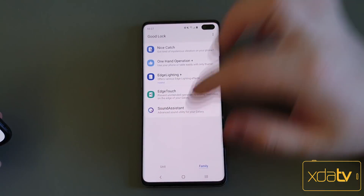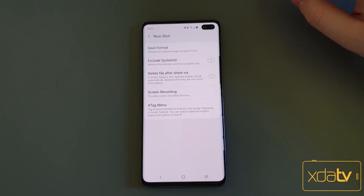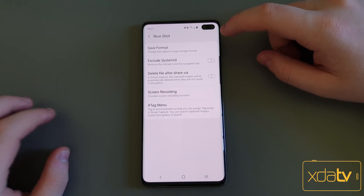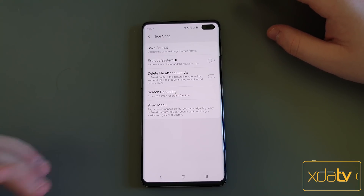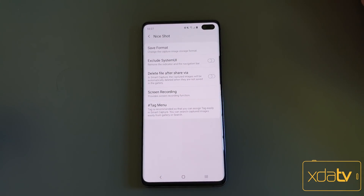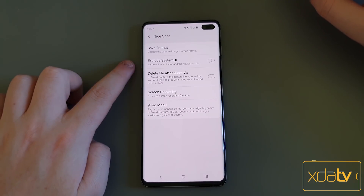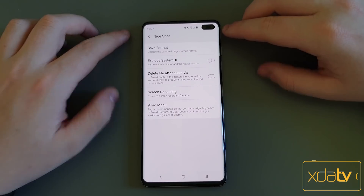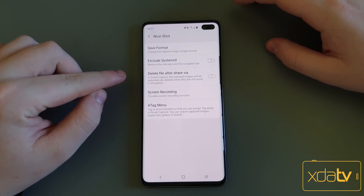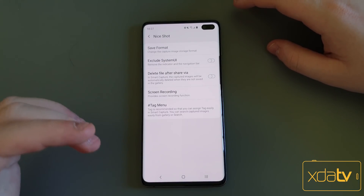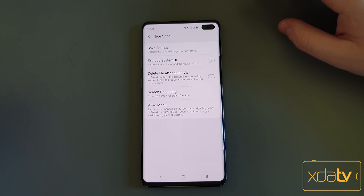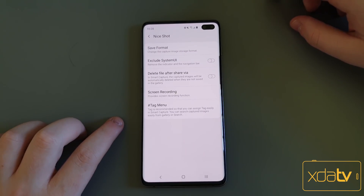The next GoodLock update was NiceShot. NiceShot is probably one of my favorite GoodLock apps. I don't use many of them because I like the stock system, but I am 100% using NiceShot. It has a bunch of stuff to upgrade your screenshots. First off, you have Save Format, so you can change your screenshots from a JPEG to a PNG — small feature, but I like it. Then you've got Exclude System UI, so when you take a screenshot, it'll remove the nav bar and notification bar so all you get is the content of the screen. You also have Delete File After Sharing, so if you immediately share a file through the Samsung Capture screenshot window, it will automatically delete it for you.